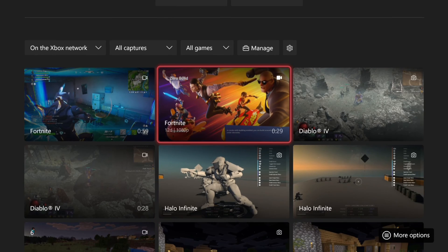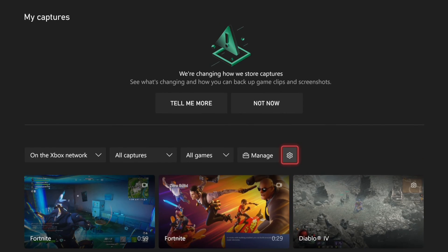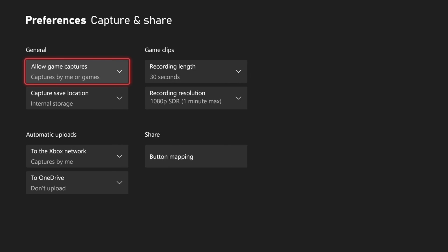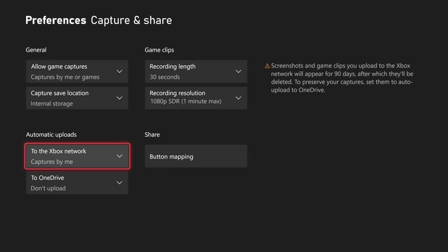Under captures, if we go up to the top, select settings. Then go to this section and scroll down to automatic uploads.